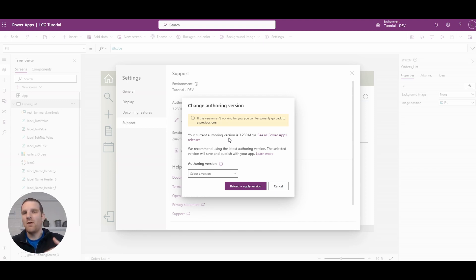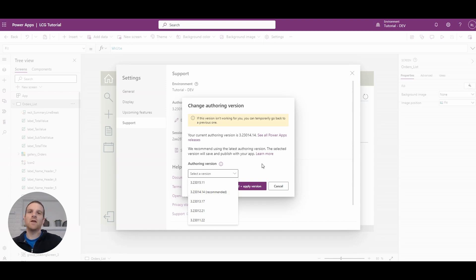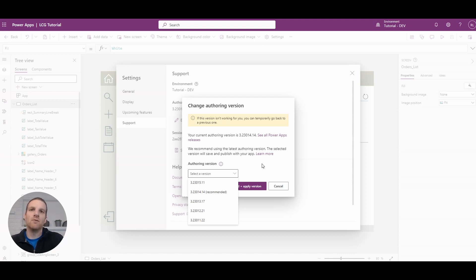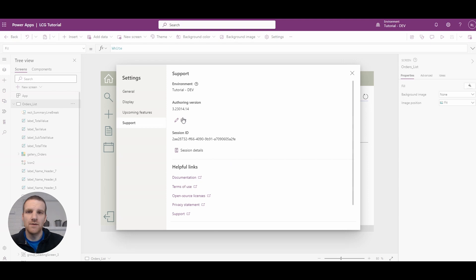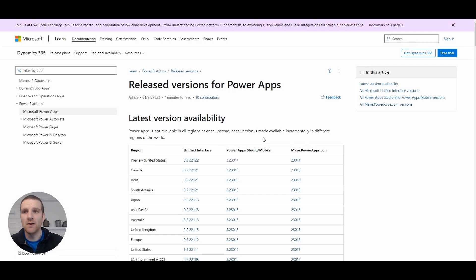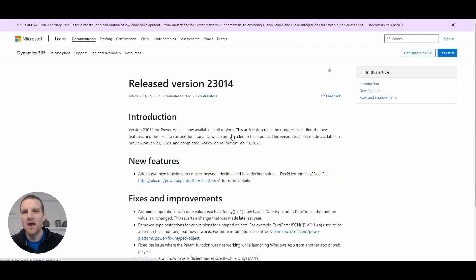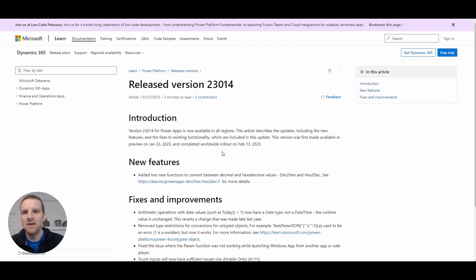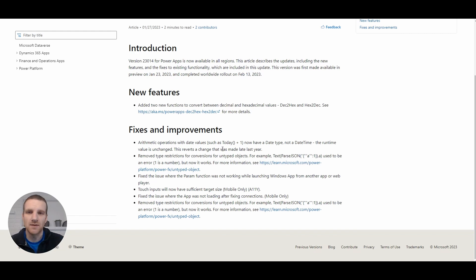Microsoft will always default you to the current recommended authoring version. So if we click the drop-down here, you'll see this one is recommended. So even though if you're editing an app with an older authoring version, it will always push you to the recommended version. That's just by default. So you do have the option here. If you click on Edit, you can see the PowerApps releases. I would recommend that you click on this before you proceed to a specific version. This way you can actually see the release notes of any new features being added and what's being fixed.